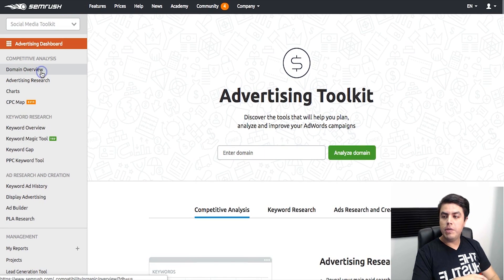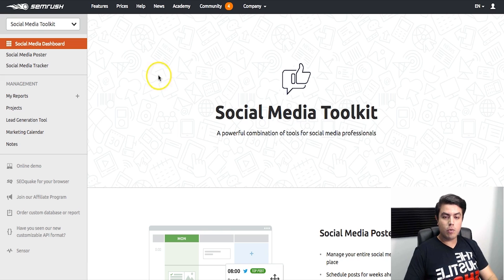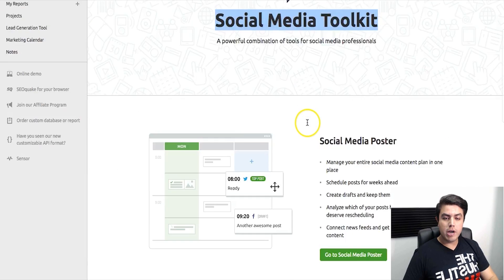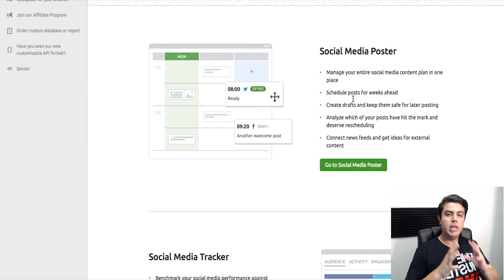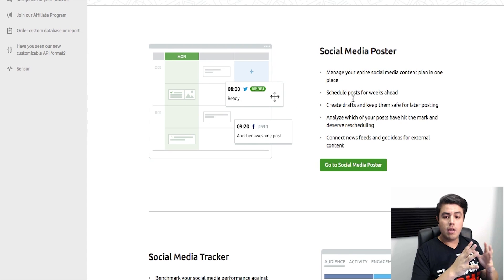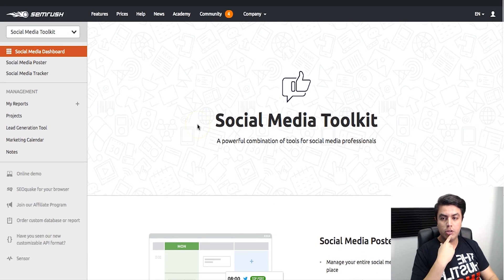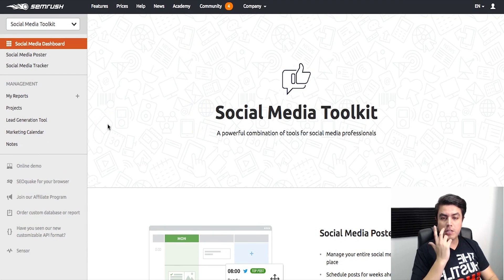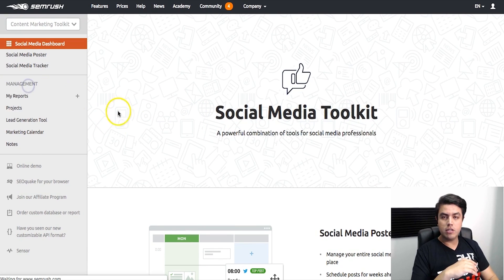Next is the social media toolkit. To be honest, I haven't used this one in a while, but it looks pretty cool. It sounds like a Hootsuite-style tool where it lets you post and schedule your postings, and then it gives you analytics and tracking on how well you're doing. It's pretty powerful that it's included here, and I'm guessing it works really well since everything else in SEMrush works like a charm.